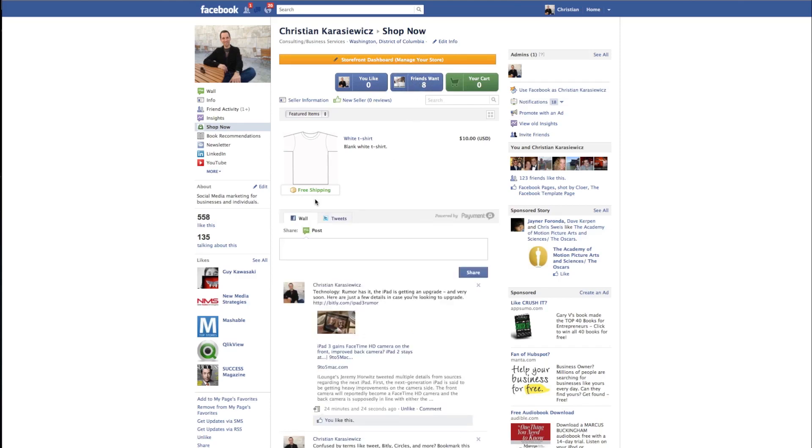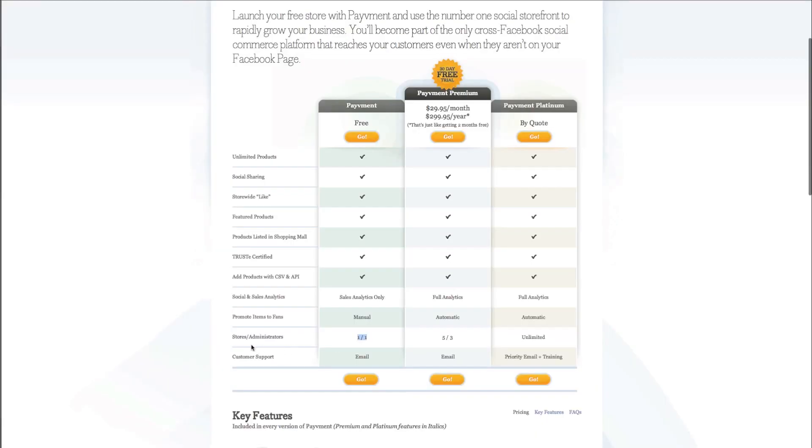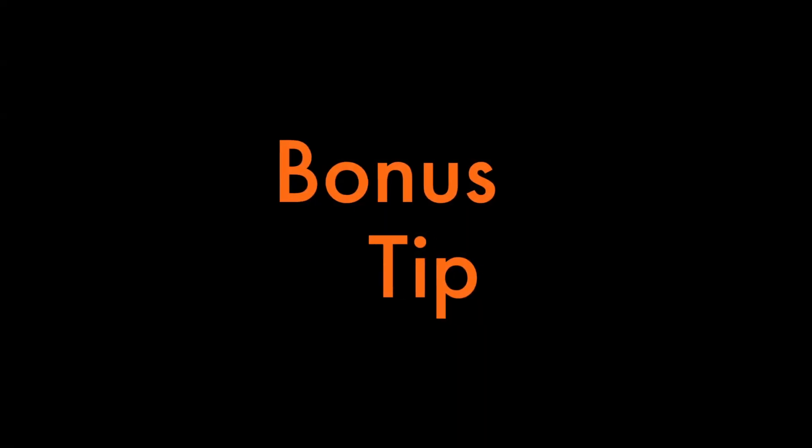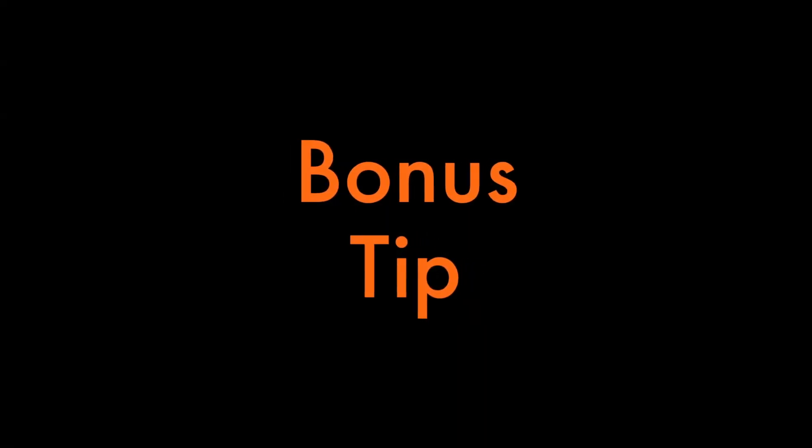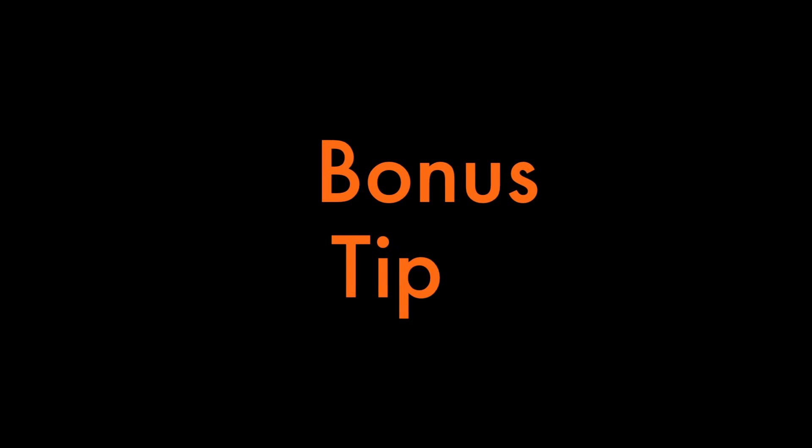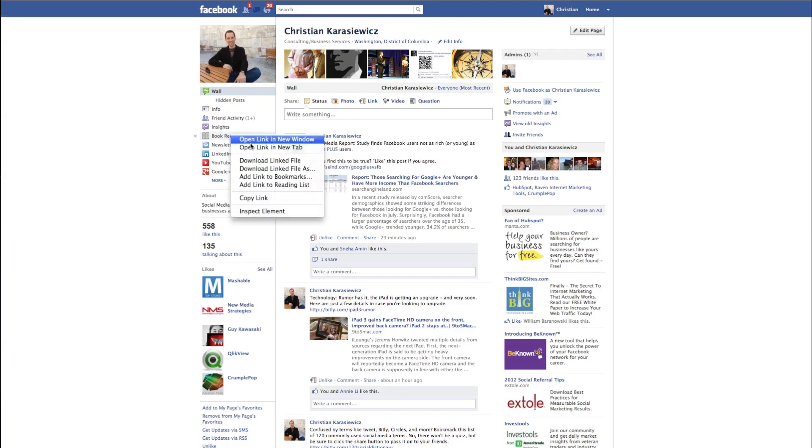Here's a quick screenshot of the free version of Pavement versus the paid version. Between all three of these, it really comes down to what works best for you. If you have your own products, go with the Pavement version. If you don't, use Amazon. I've got one last thing - it's a bonus tip for everyone.